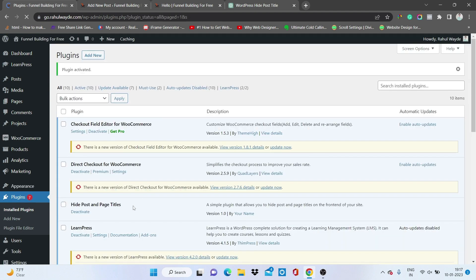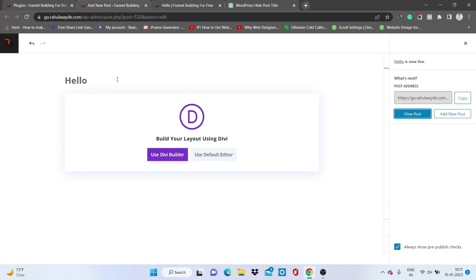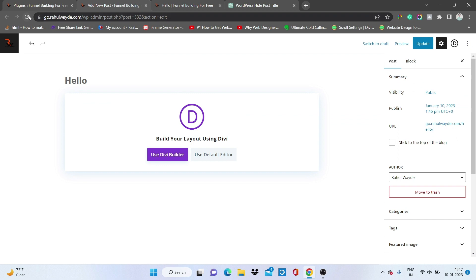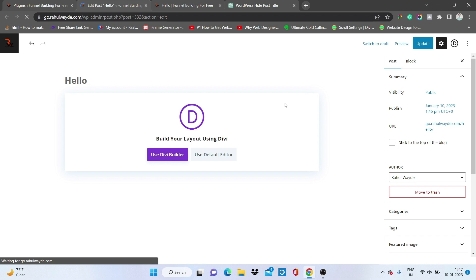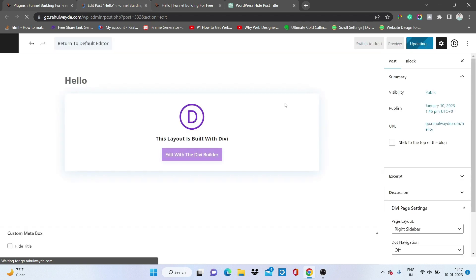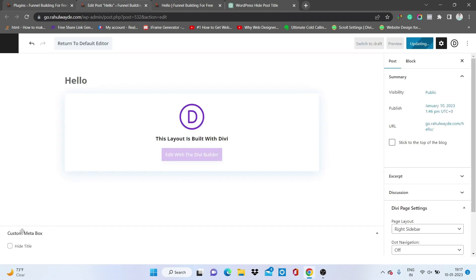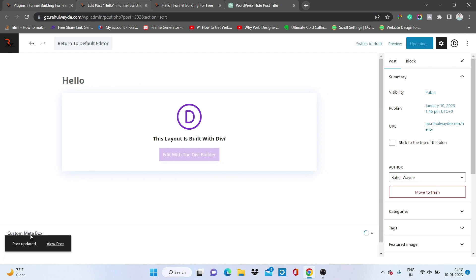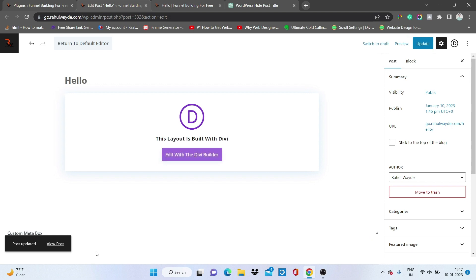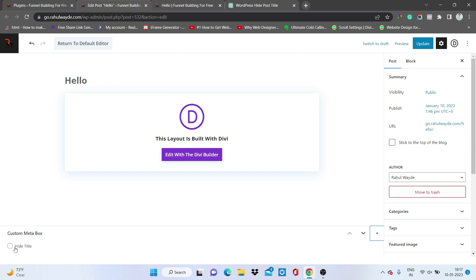Let's go back to the plugin section and activate this plugin. The plugin is now activated. Go back to the post editor and refresh the page. Now when we scroll down we are getting a custom meta box, and below that we have an option to hide the title.